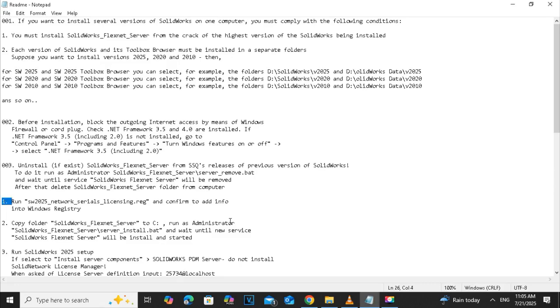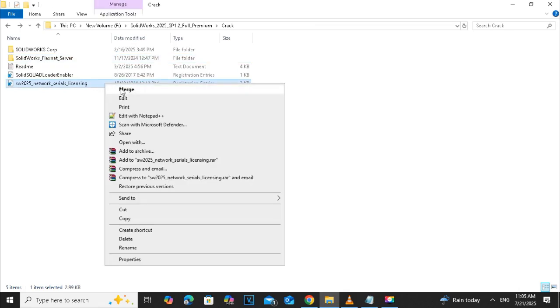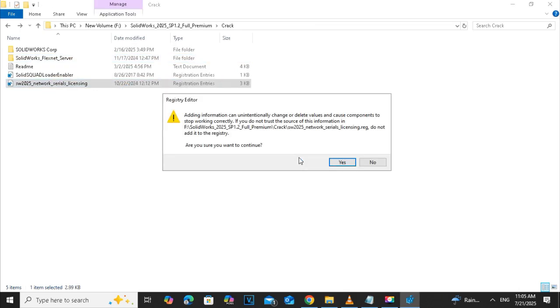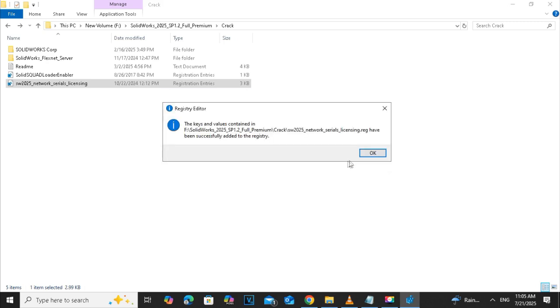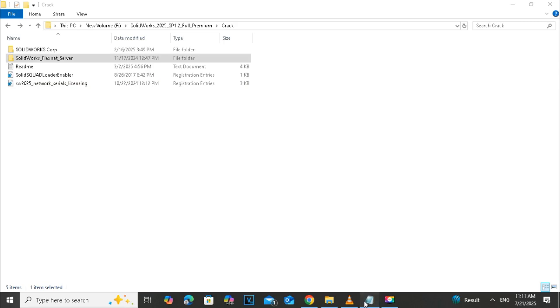The next thing is we have to run the network serial licensing. So right click, click on the merge. Then run it and yes. Are you sure you want to continue? Yes. It has been successfully added to the registry. That's a good thing.